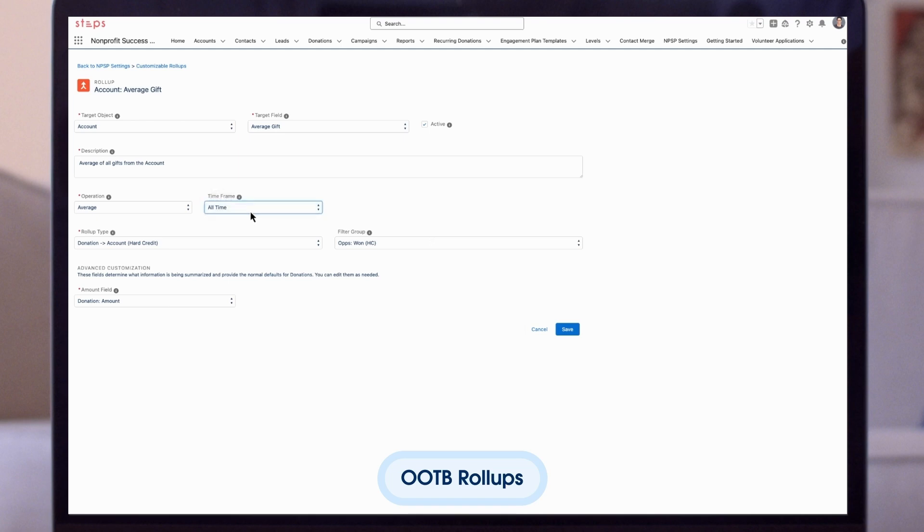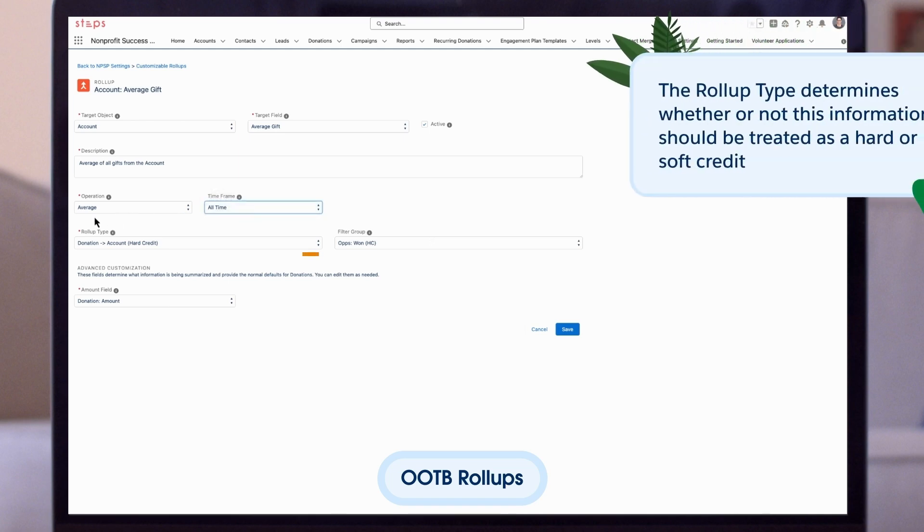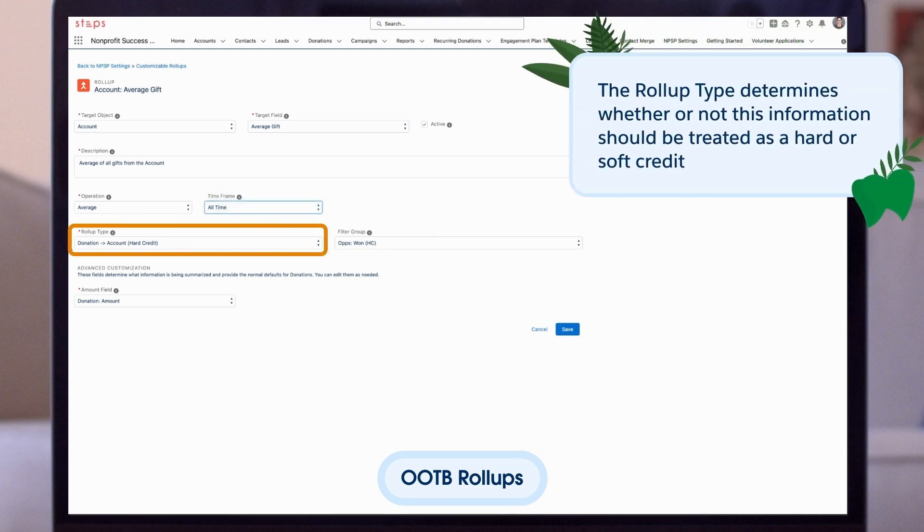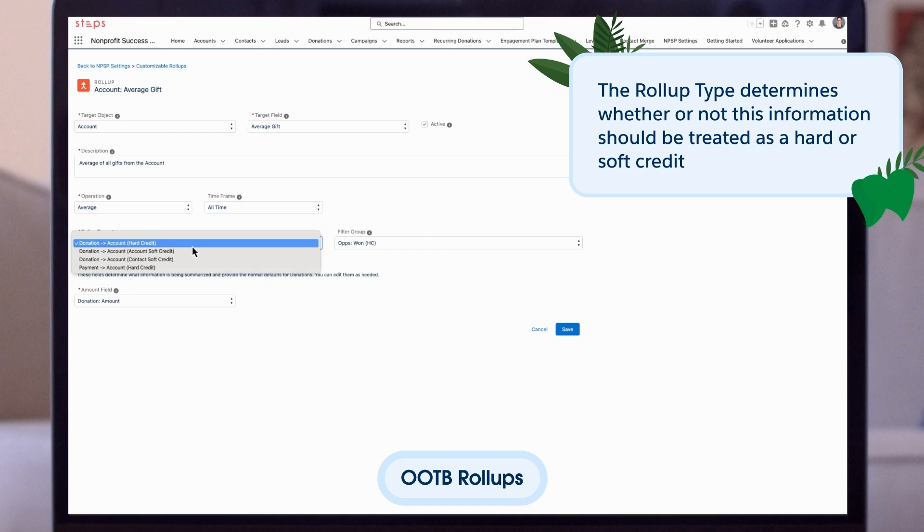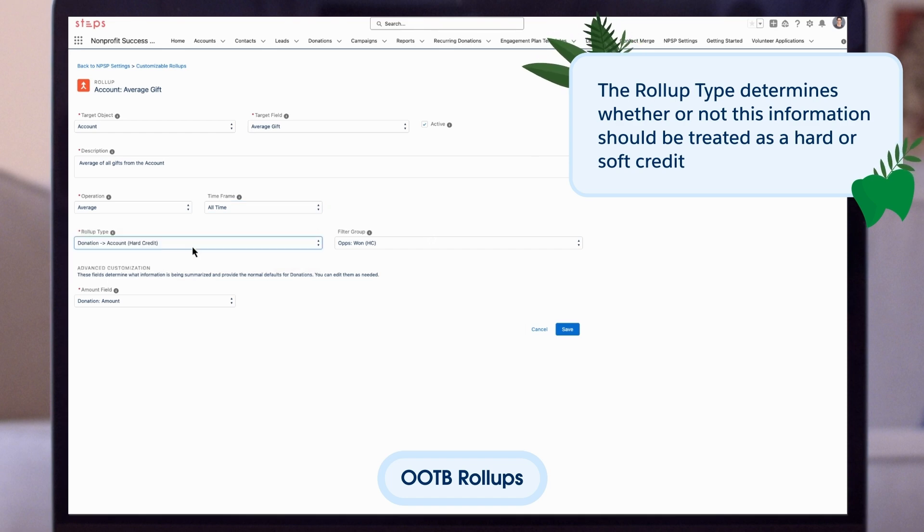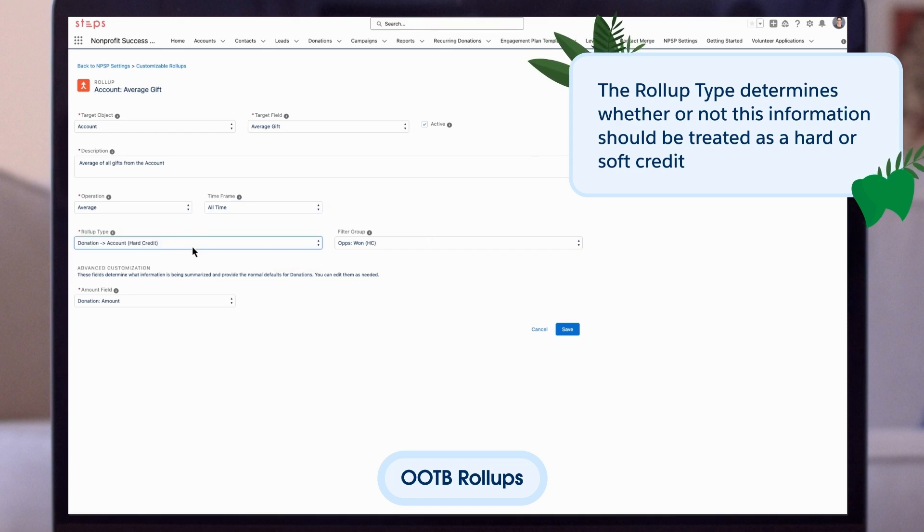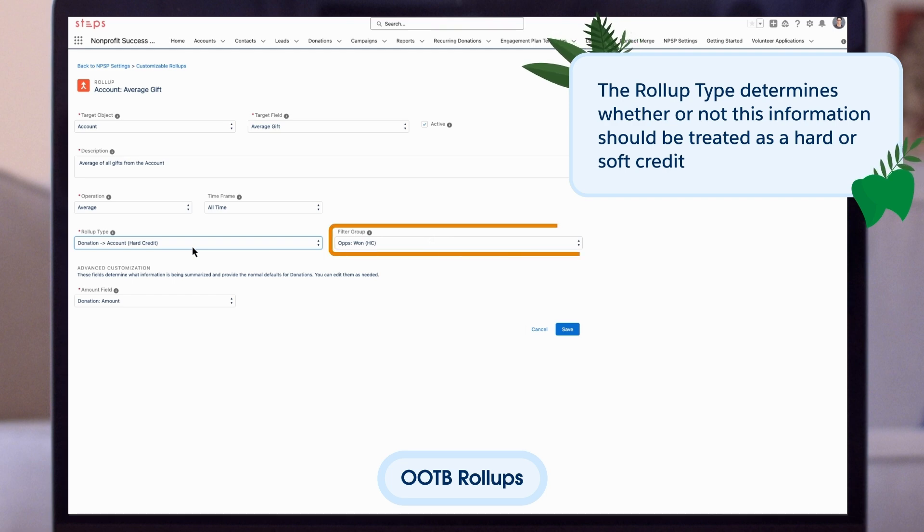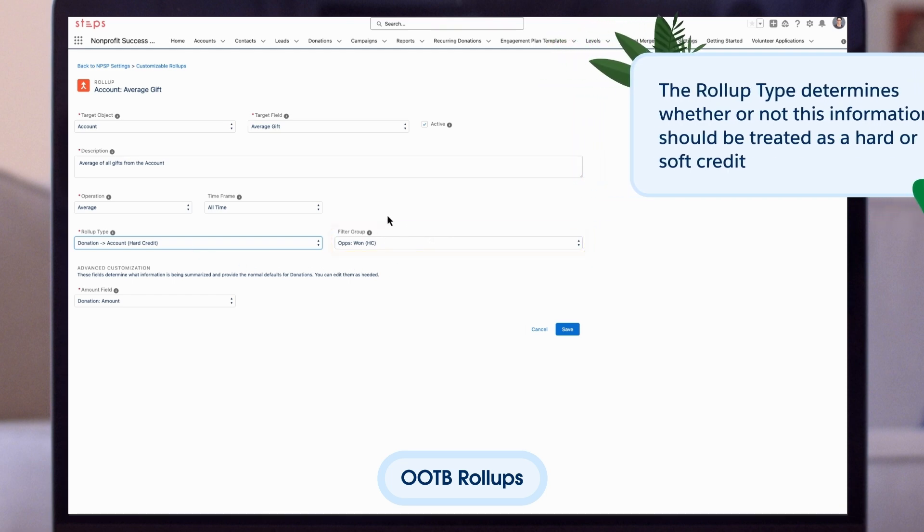The roll-up type determines whether or not this information should be treated as a hard or soft credit. For more information about hard and soft credits, please check out the Trailhead resources linked below. Lastly, we can set the filter group which we discussed earlier.